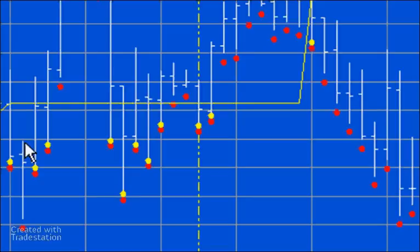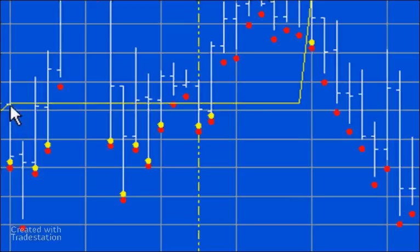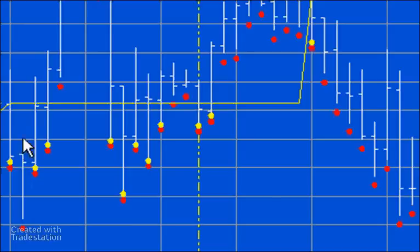This bar doesn't straddle but it still has a red dot. The reason is that the first bar of the day does straddle, so the high_yes_c2 variable is set to true, and then there's nothing to set it back to false for the rest of the day. So you can see that for the whole day, that variable remains true.